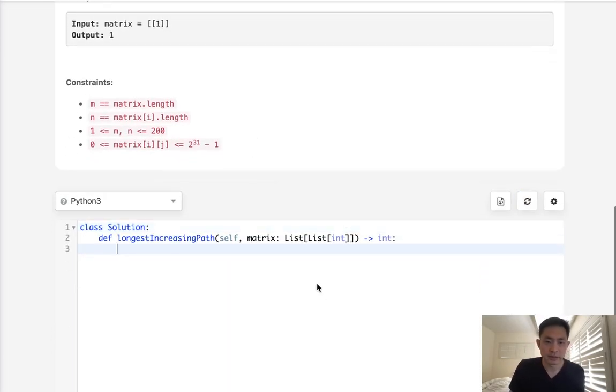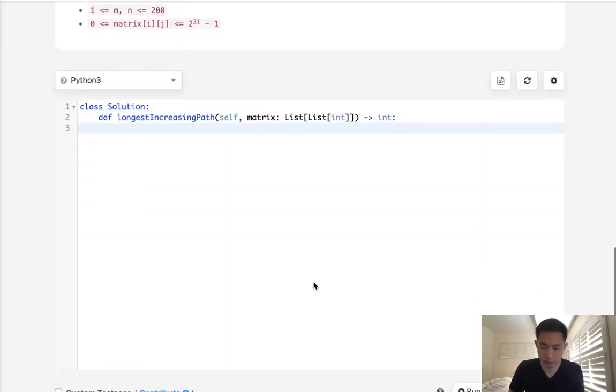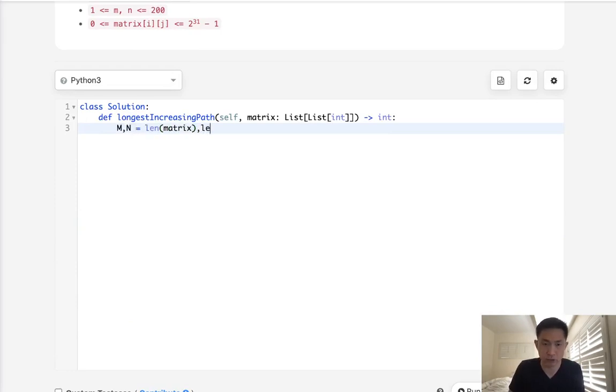So let's begin by initializing some variables. For the tuples, we need our M and N, which is going to be the length of the matrix and the length of the matrix zero.